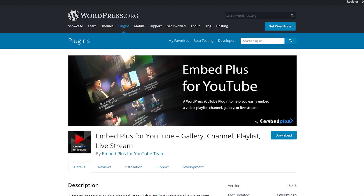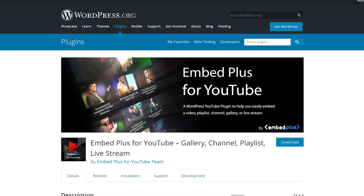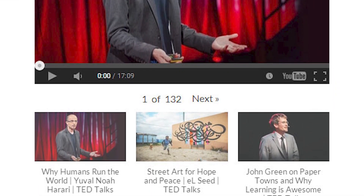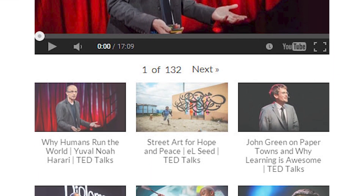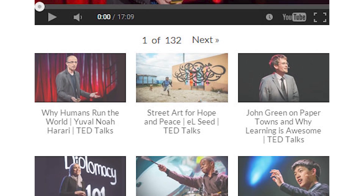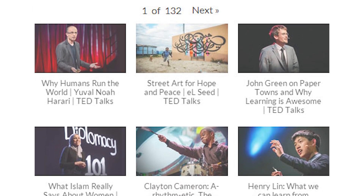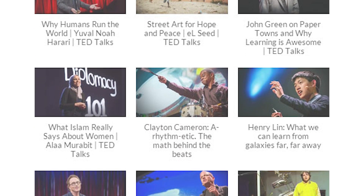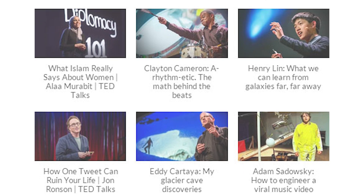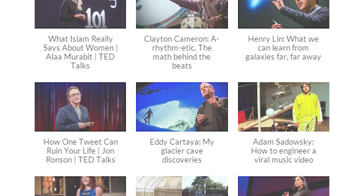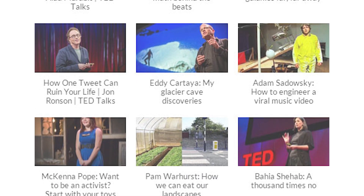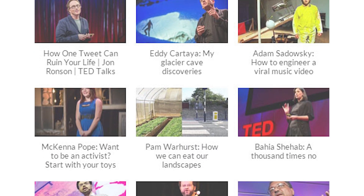Number 4: Embed Plus for YouTube. This solution lets you add single videos, entire channels, and playlists from YouTube using dedicated blocks. You can control playback settings and determine how each element appears on your site, like minimizing YouTube's branding and hiding related videos.